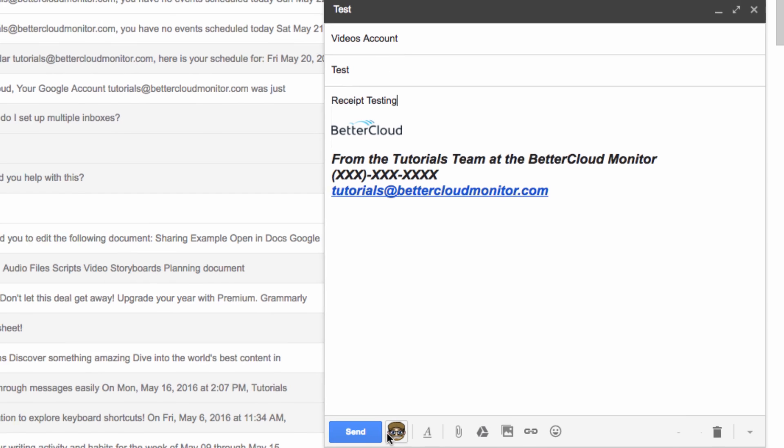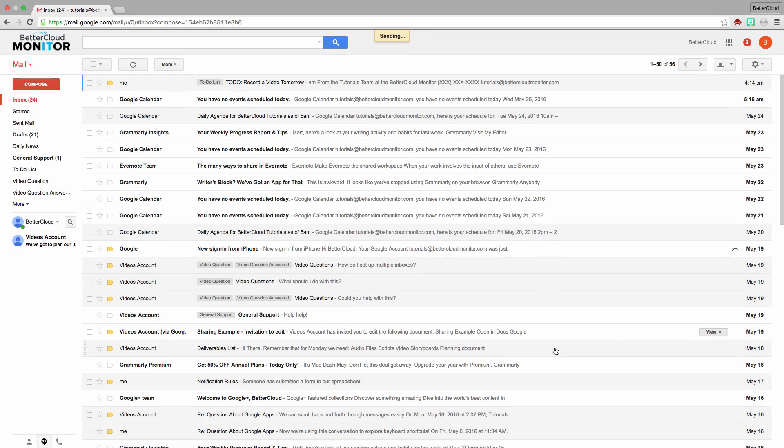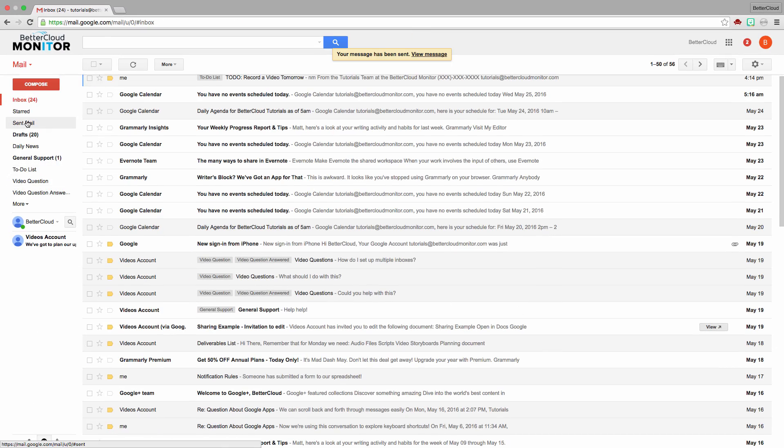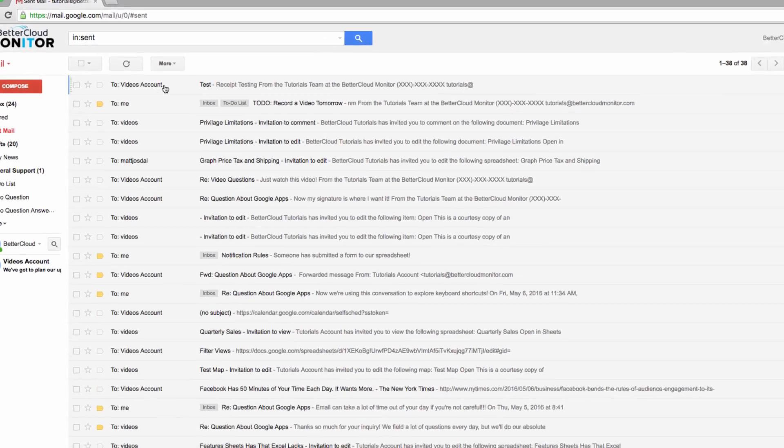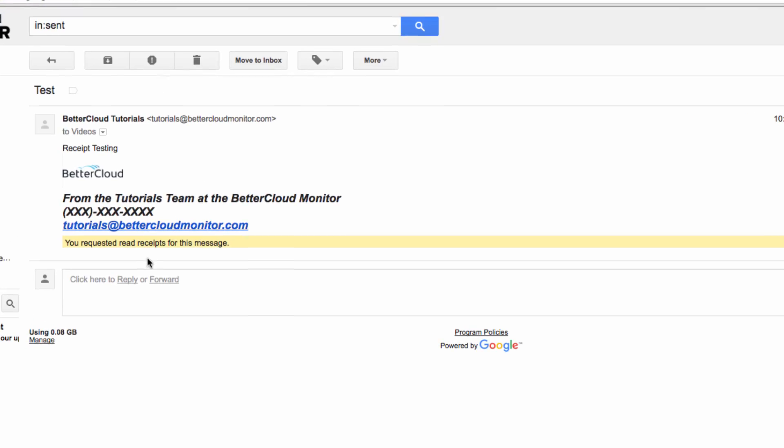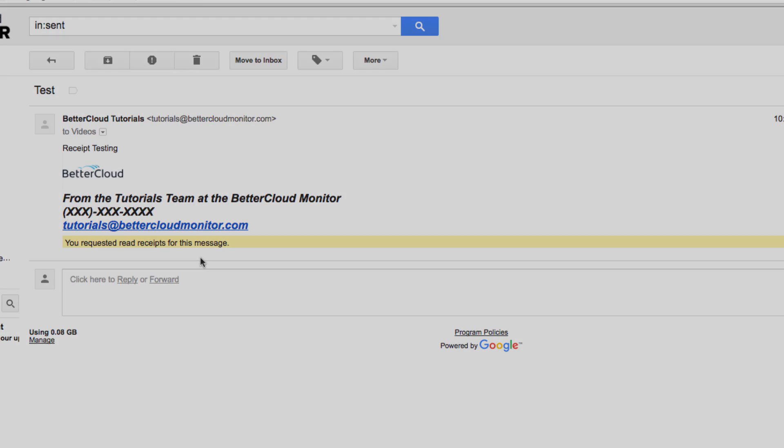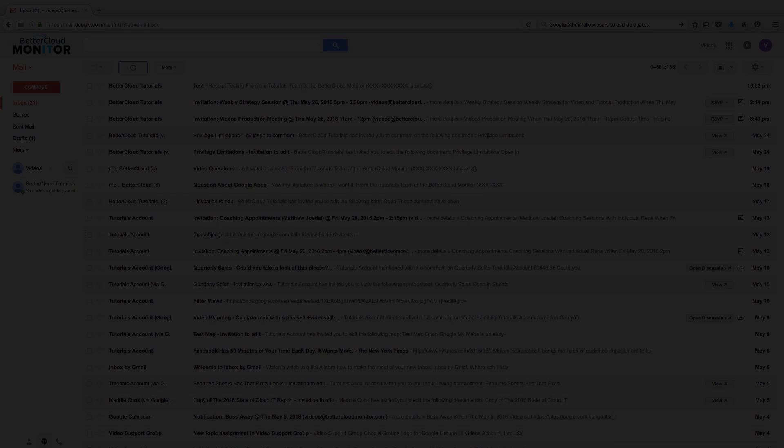Now just to show you how this is different, let's go into our sent mail. Here if we open up the message, you can see that there is a notification letting you know that you did in fact request a receipt for this message.